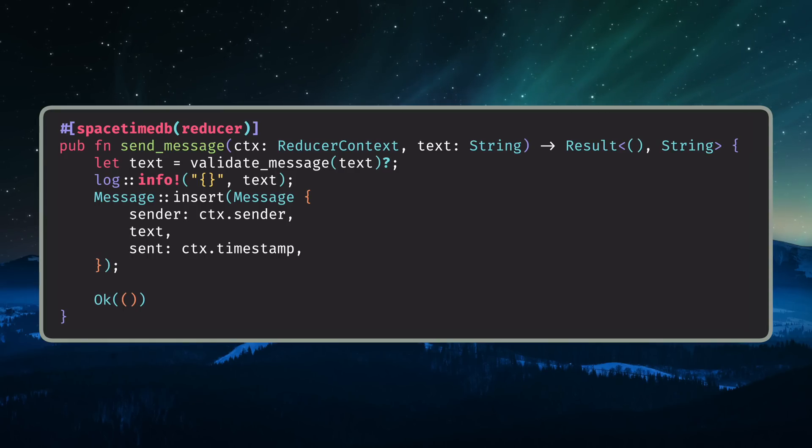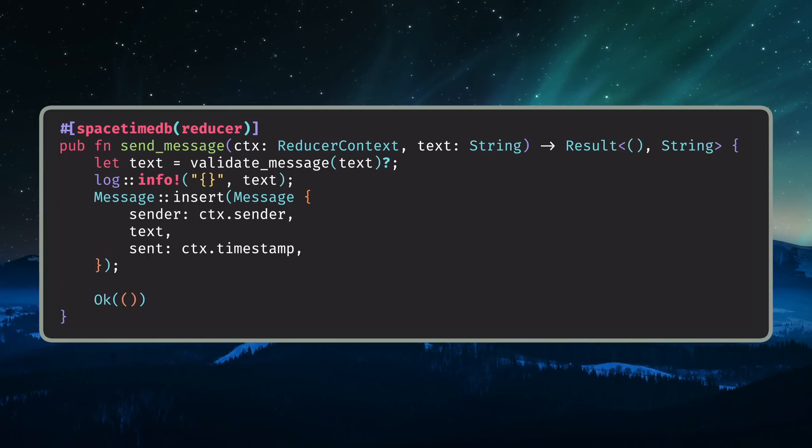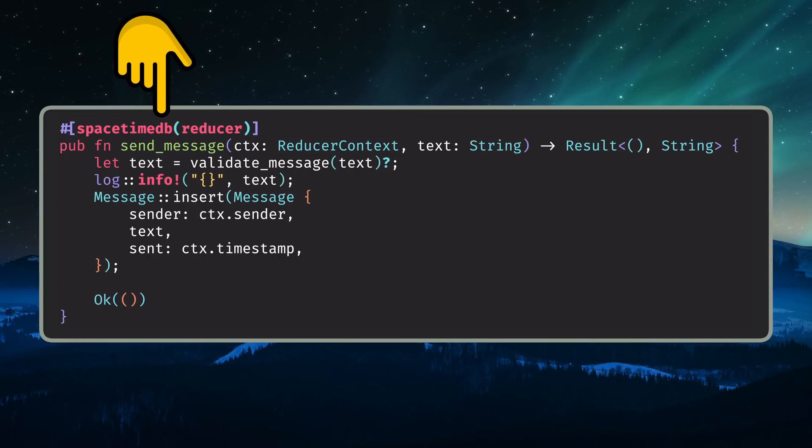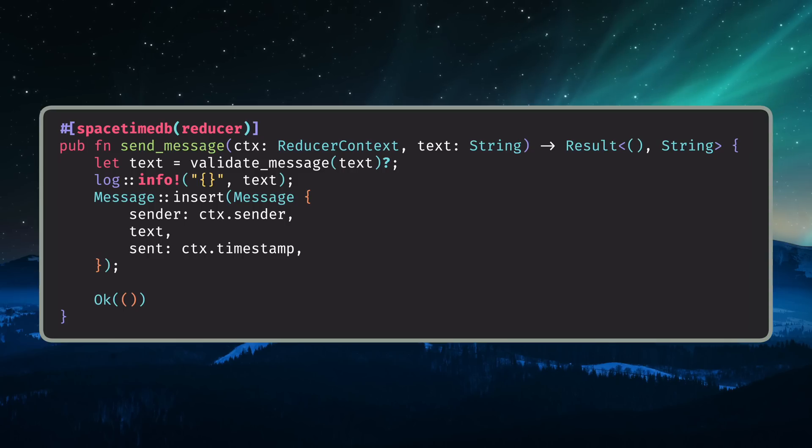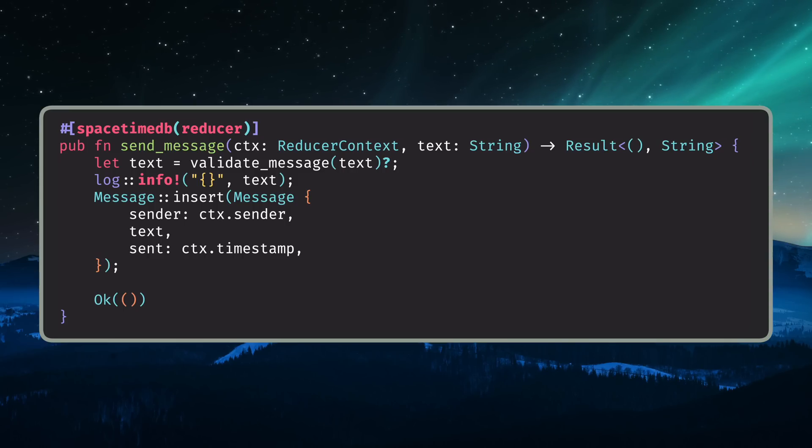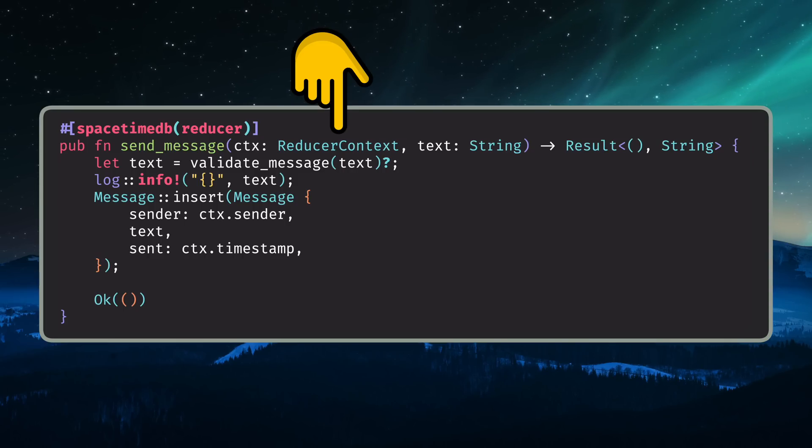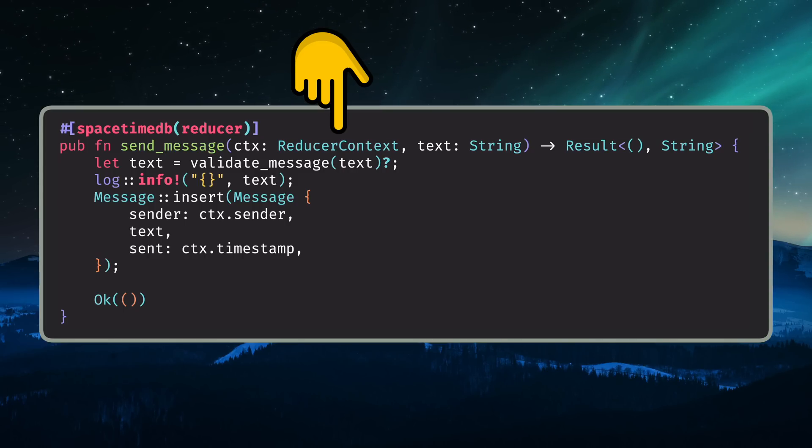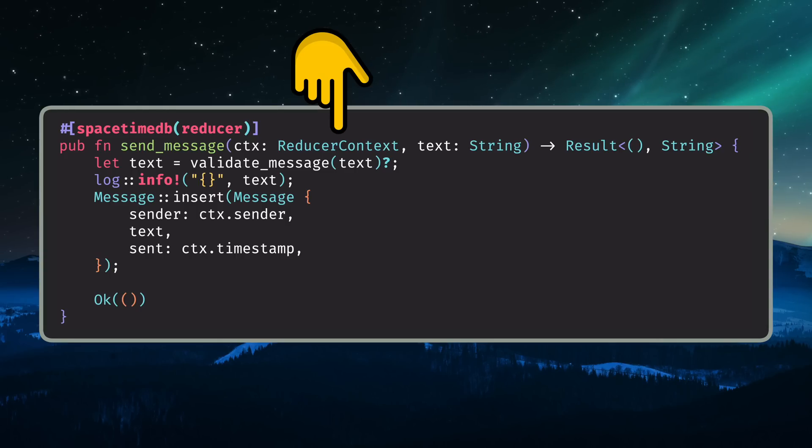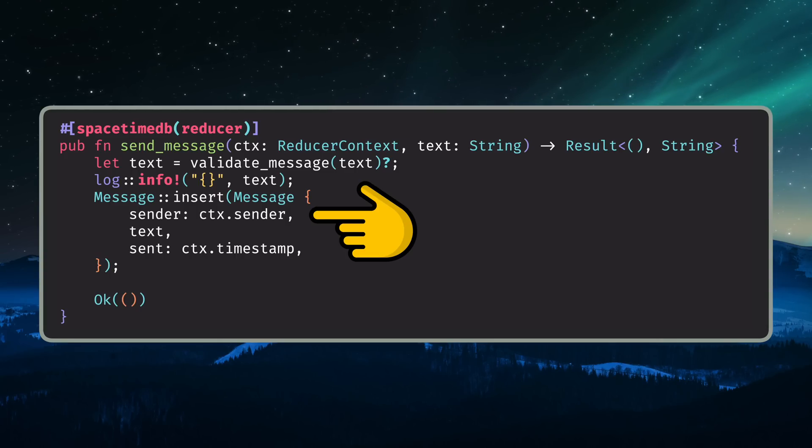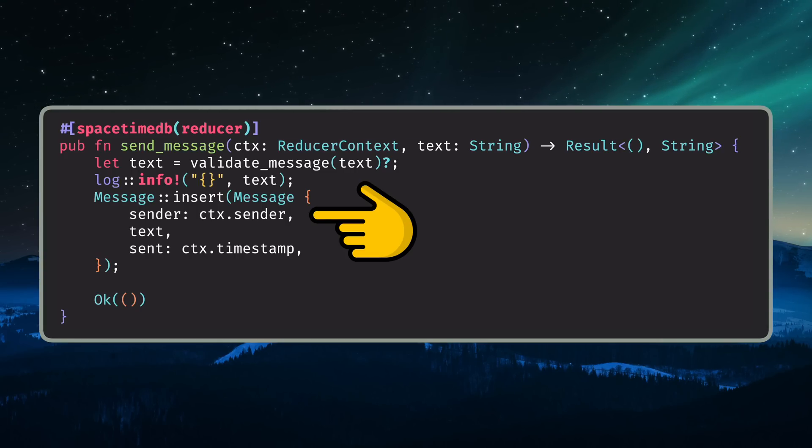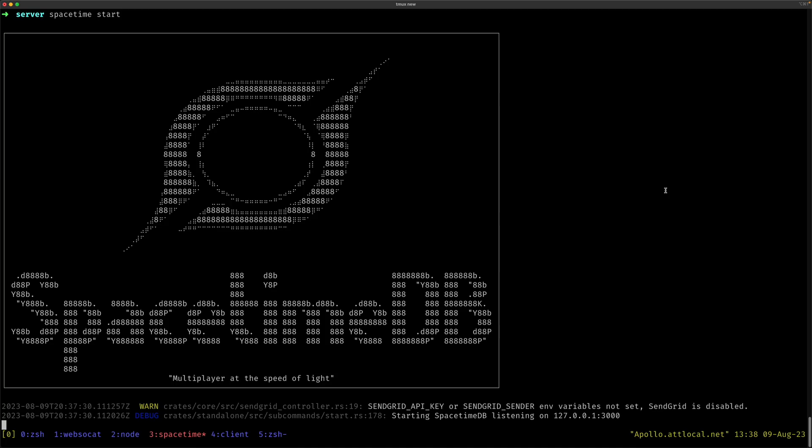Then you can write what are called reducer functions, which are just regular Rust functions annotated with the SpacetimeReducer macro. You can think of reducers as being APIs that can be invoked by the client. These functions have a parameter called reducer context, which contains the identity of the client making the request, which makes it convenient to use that identity to retrieve only the database records associated with the user making the request.